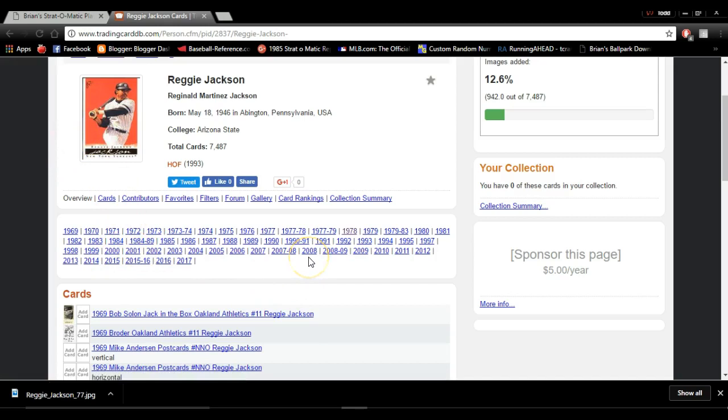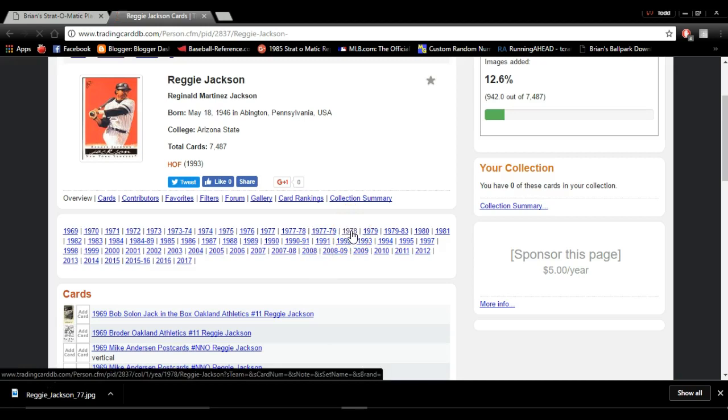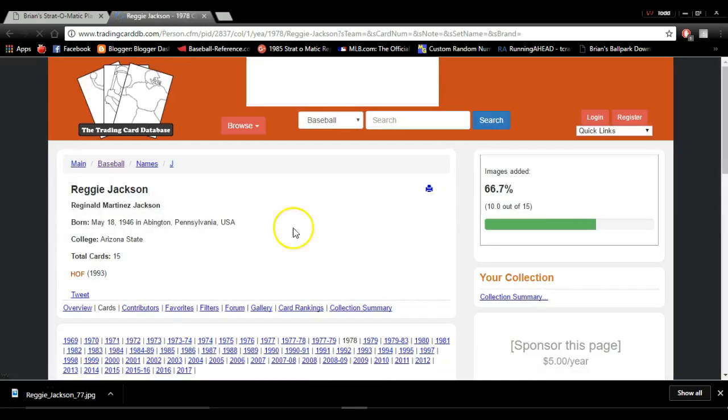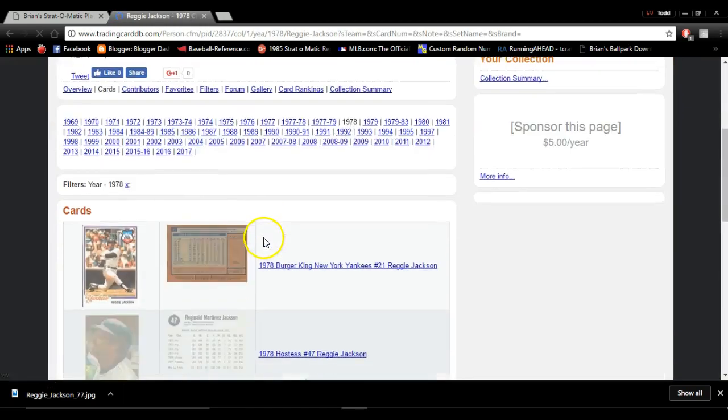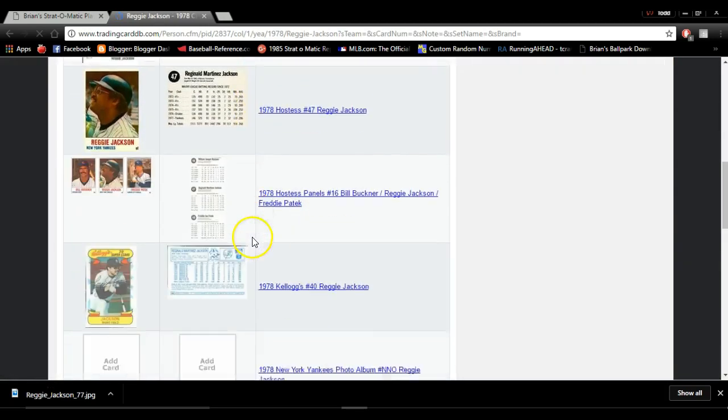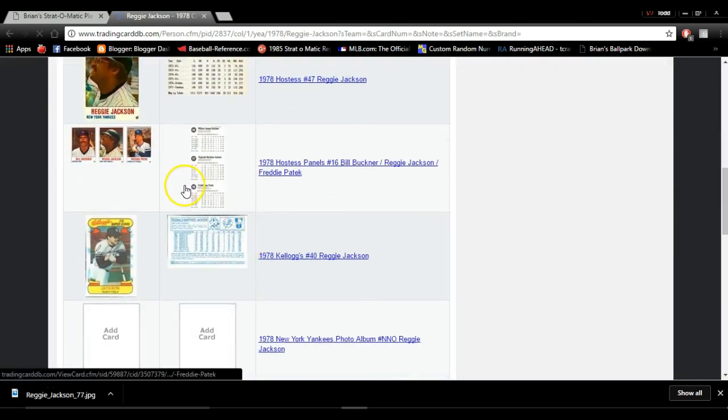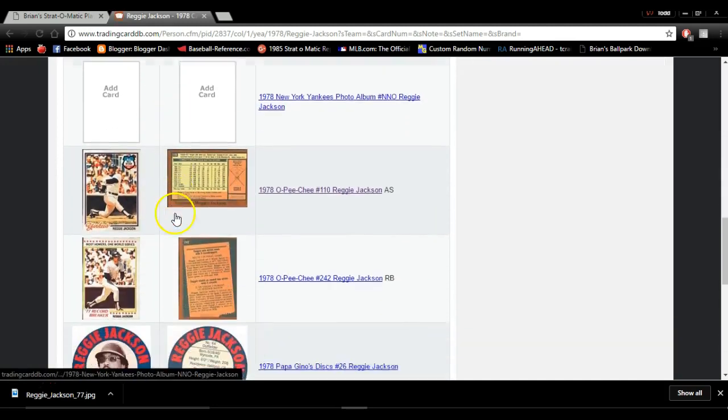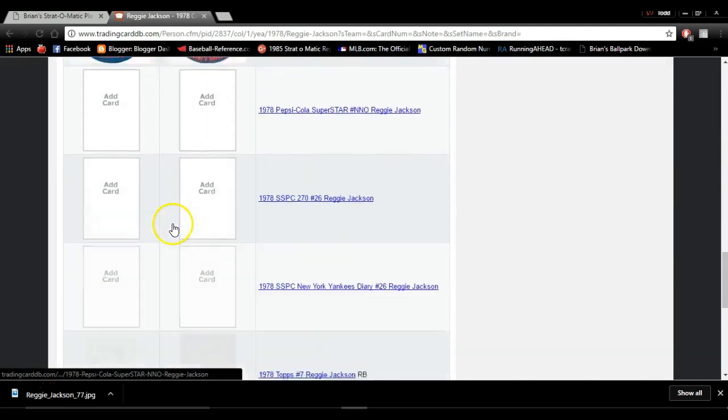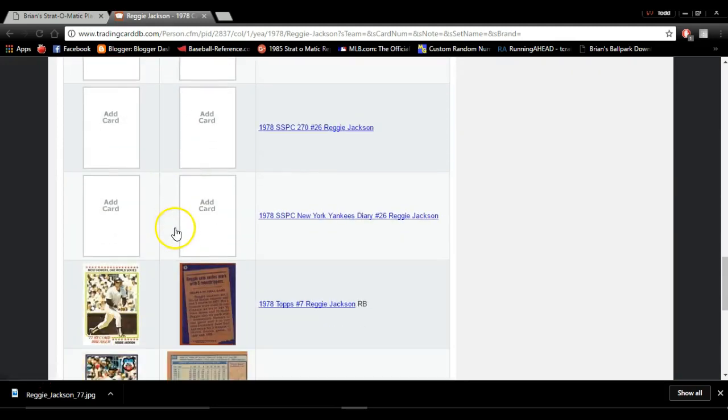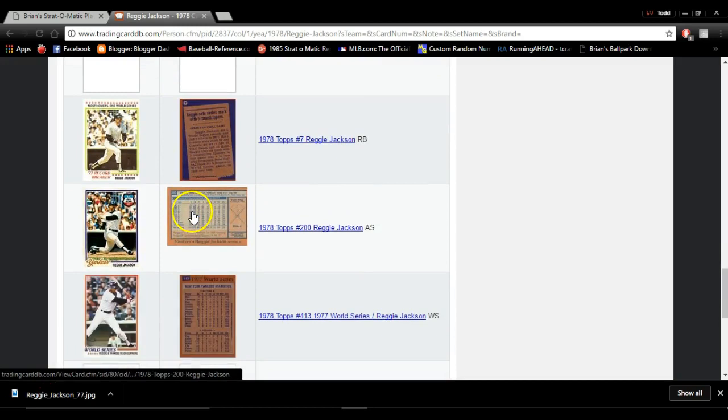For me, I want his 1977 baseball cards. I'm going to go to the season, go to 1978. I'm going to open it up, and you're going to see all this really cool stuff as far as Reggie Jackson is concerned for baseball cards. Some of them won't be there, most of them will.